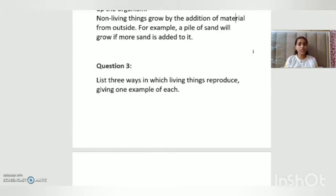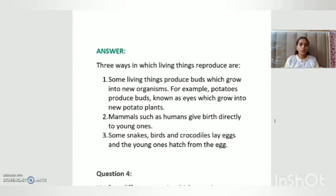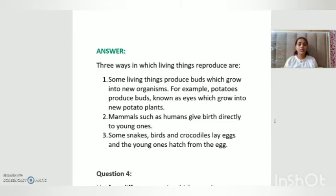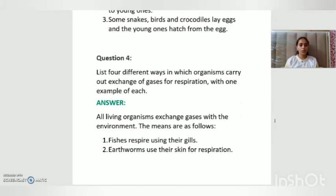Question number three: list three ways in which living things reproduce, giving one example of each. First, some living things produce buds which grow into new organisms — for example, potatoes produce buds known as eyes, which grow into new potato plants. Second, mammals such as humans give birth directly to their young ones. Third, some snakes, birds, and crocodiles lay eggs, and the young ones hatch from the eggs.